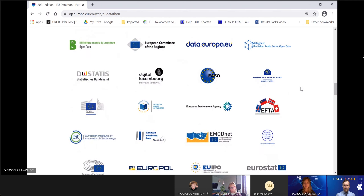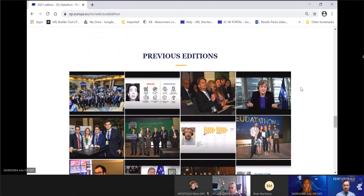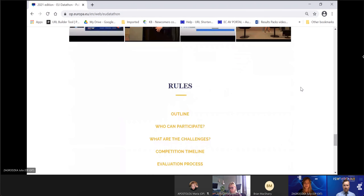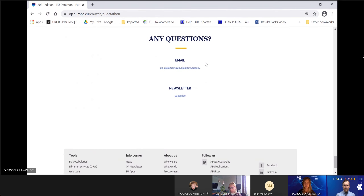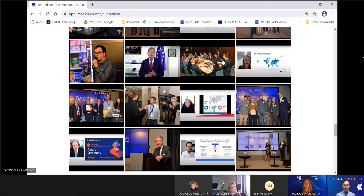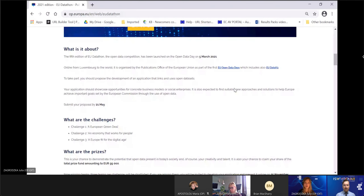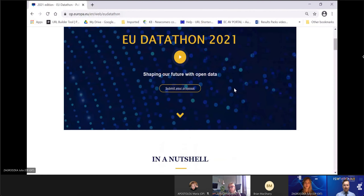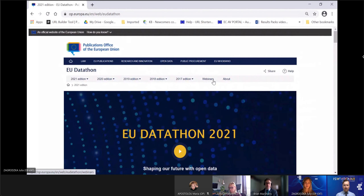If you have any questions, feel free to contact us directly using the email provided on the website, or reach out via our social media channels. Now let's move on to the webinar of today. A quick remark: you will find all the recordings of the webinars here in the webinars tab of the website.